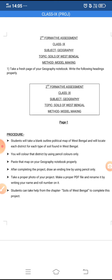After completing this entire work, you will take a proper photo of it and make a proper PDF file. Rename it by writing your name and roll number on it. For doing this entire project, you can take help from your geography textbook, chapter Soils of West Bengal.